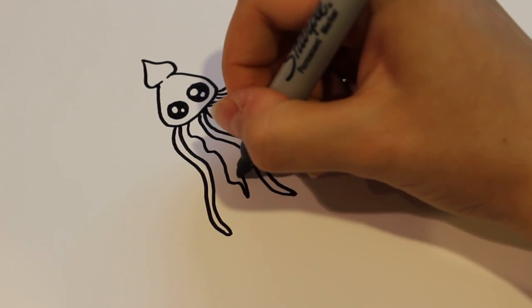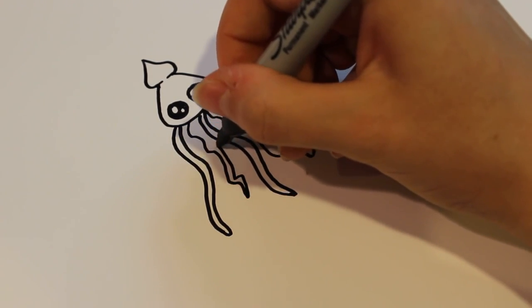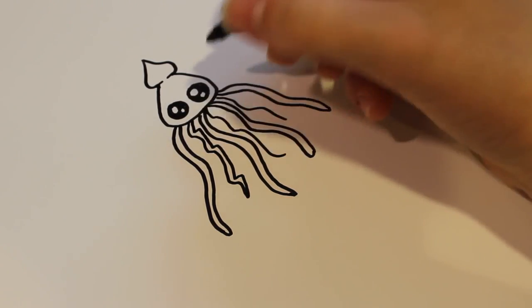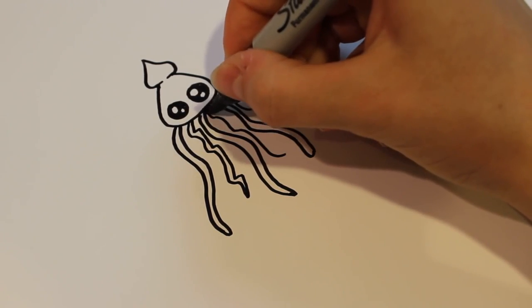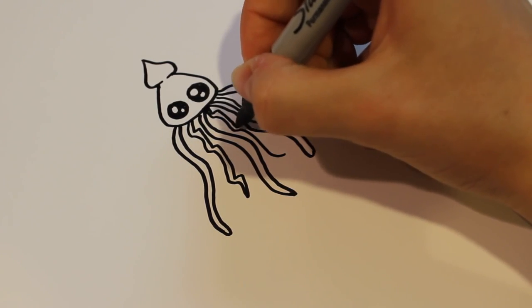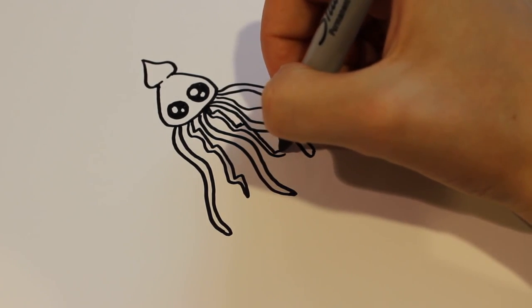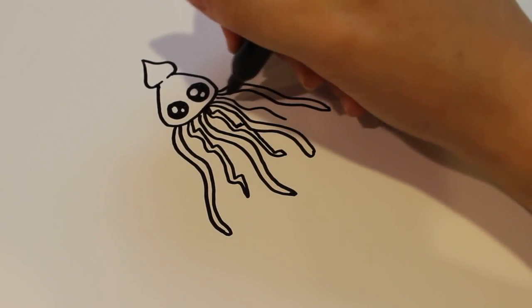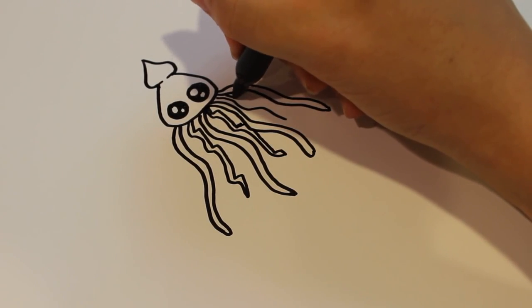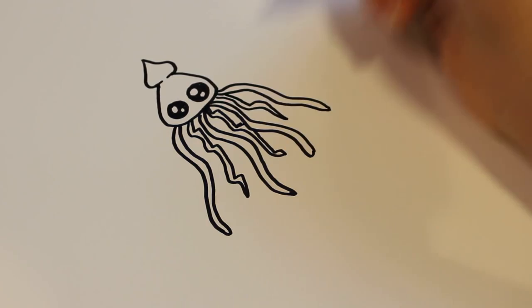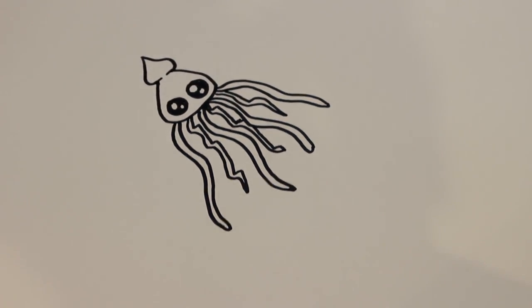And then I'm going to do the same exact thing, except I'm going to add more of a lightning bolt texture instead of a curvy one. And it's okay if they overlap, just make sure you don't draw over them too much. And just like that.